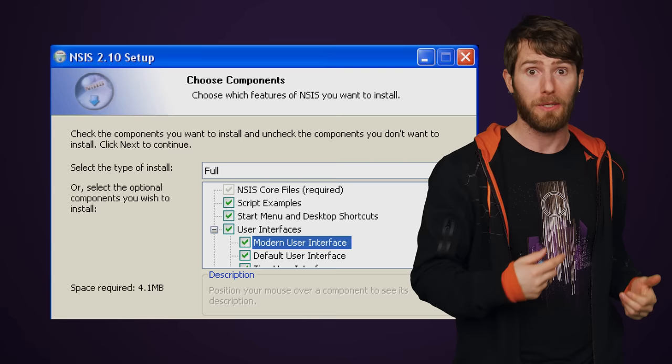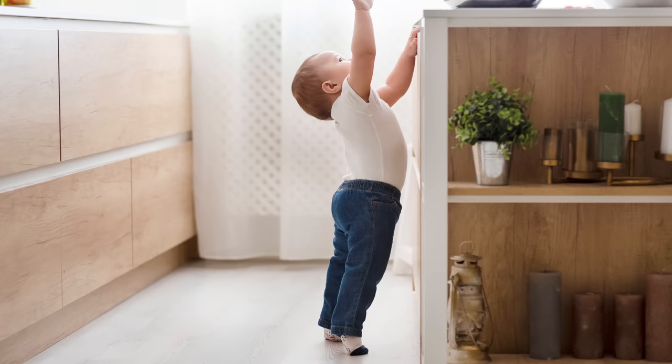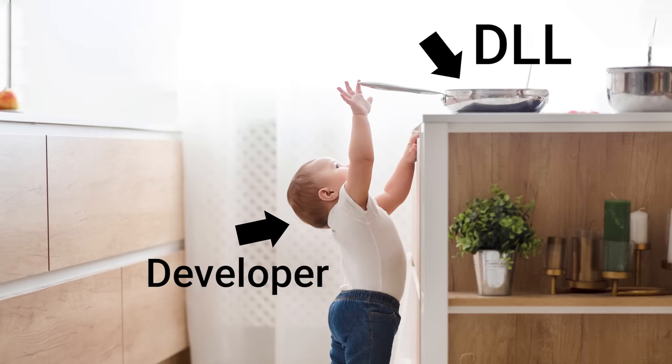For a long time, Microsoft expected third-party software developers to verify that any DLLs they installed — especially if they overrode existing ones — would comply with accepted standards. But with developers typically more concerned about making sure their own software works, it often simply didn't happen and programs kept installing troublesome DLLs with impunity.